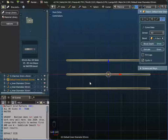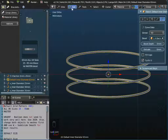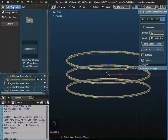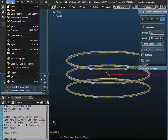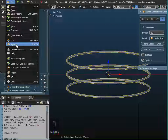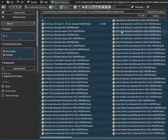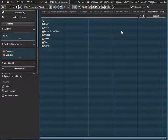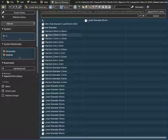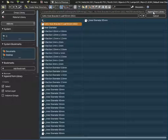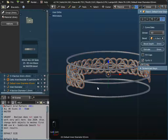Now I'm going to append the Celtic knot pattern. I go to File > Append and I'm already in the bracelets folder. I'm going to use the Celtic knot bracelet four-leaf pattern — specifically the Celtic knot bracelet four-leaf 65 millimeter, which is our default size.